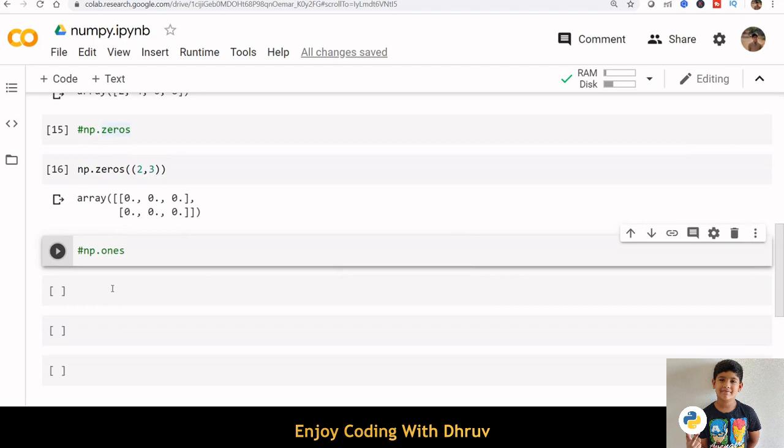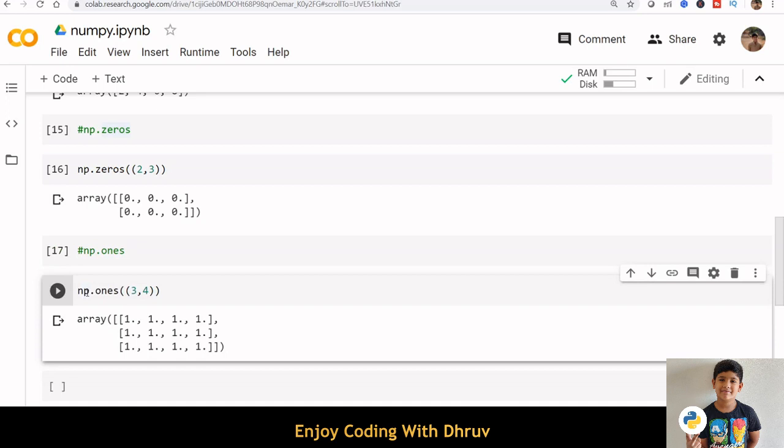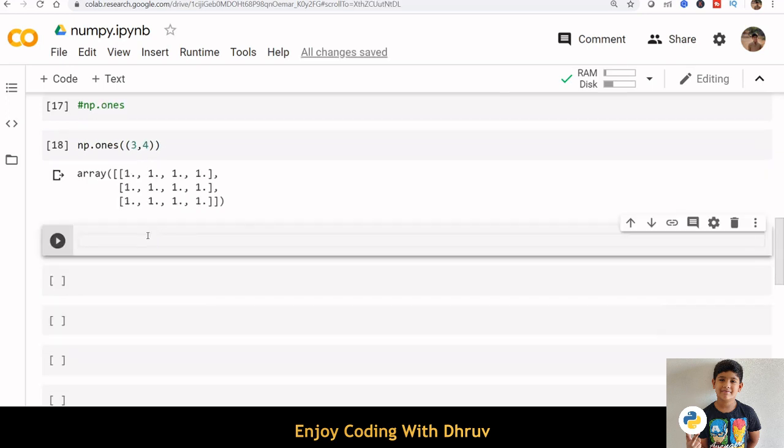The function np.ones creates an array full of ones.